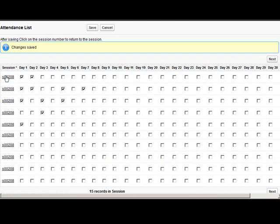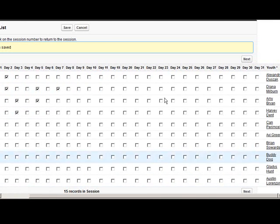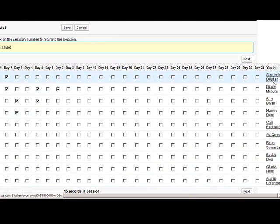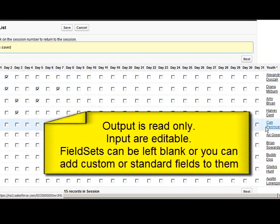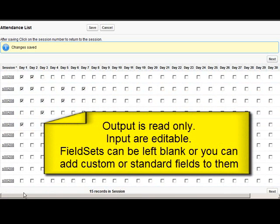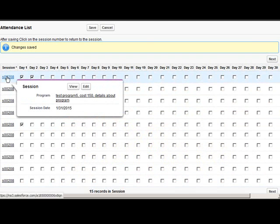And again we have our output field set followed by our long input field set and then more output field sets. And you can change the fields in the output field set as well as the input field set. You don't have to just change the input field sets.